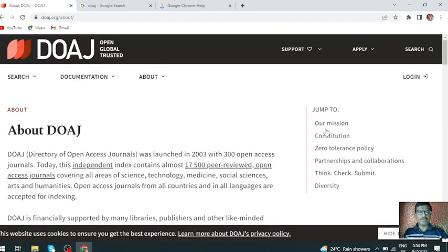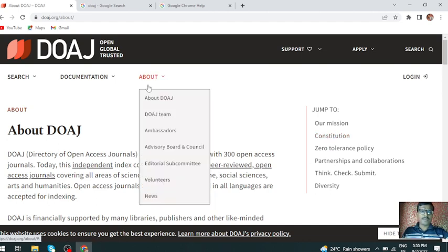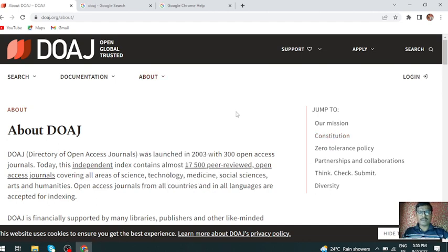Hi everyone, this is Dr. Jay Kumar. We have a free website and directory. This is the Research and PhD.